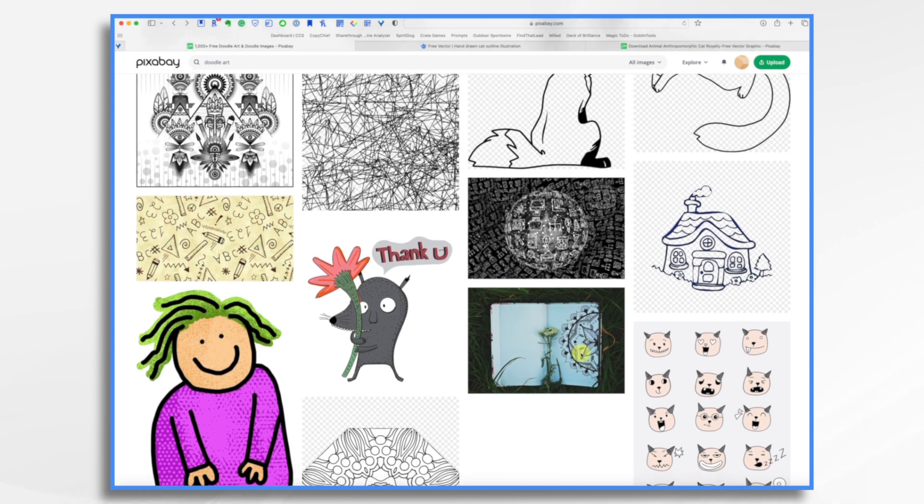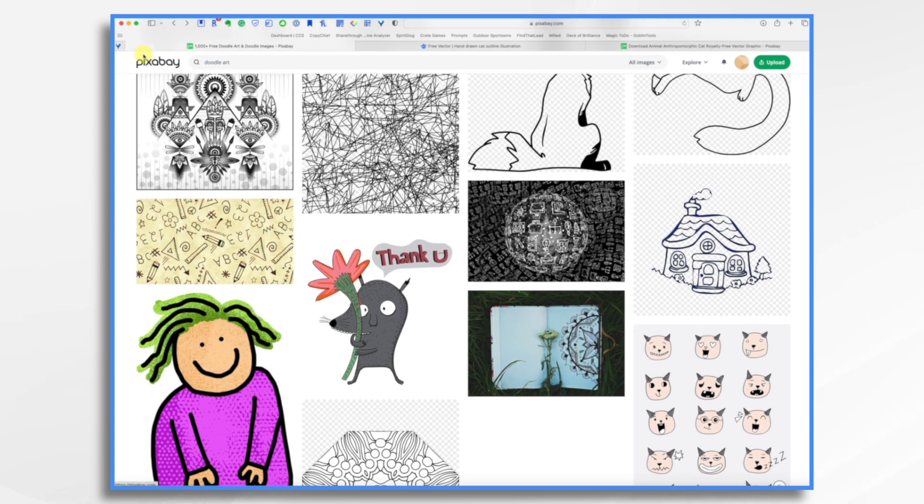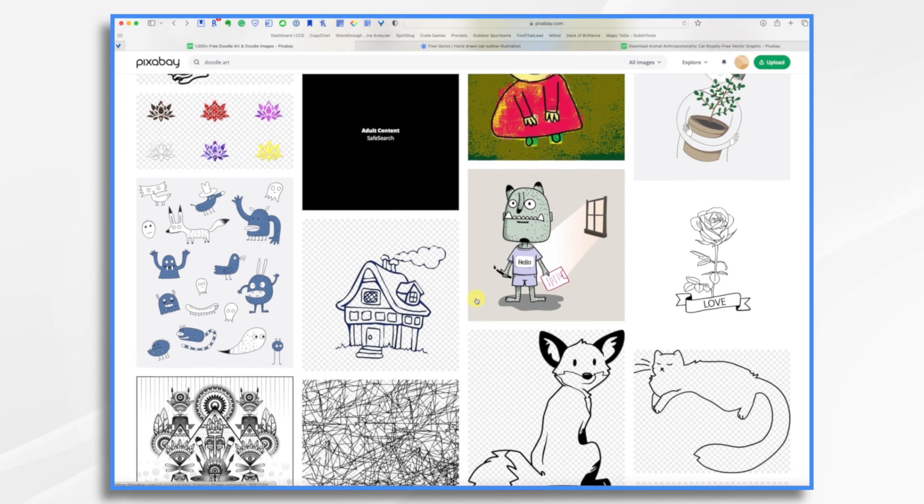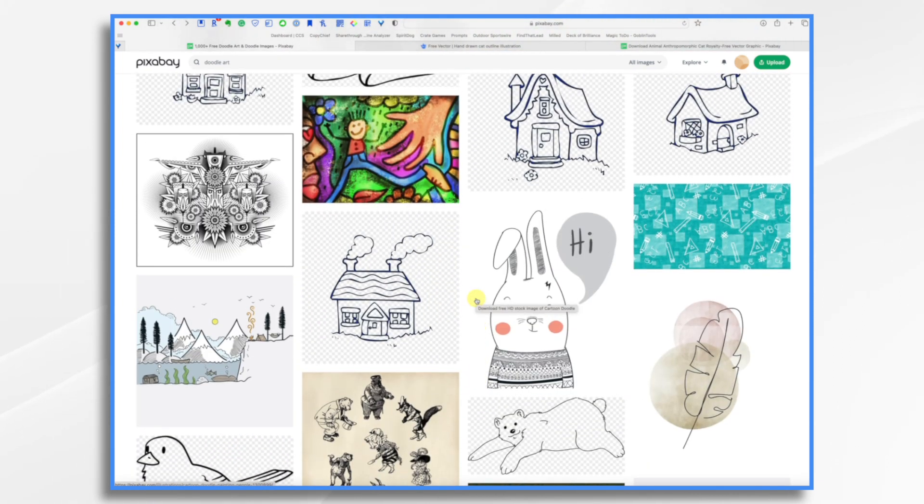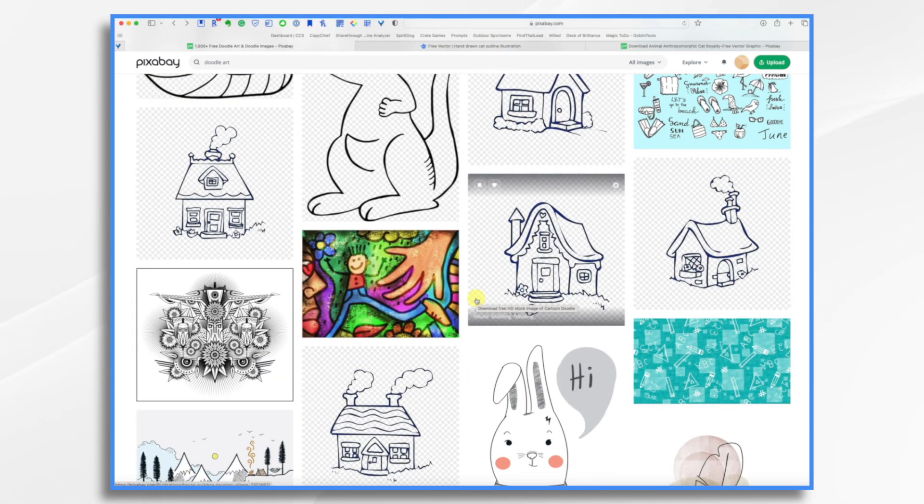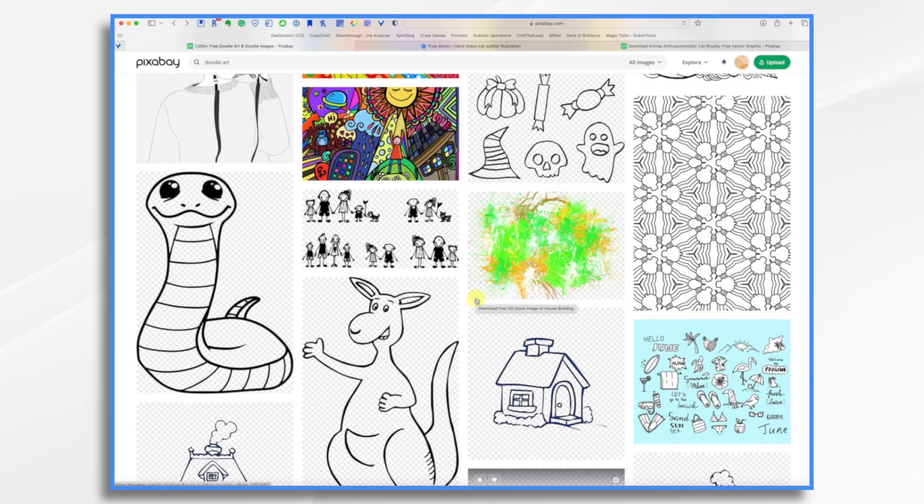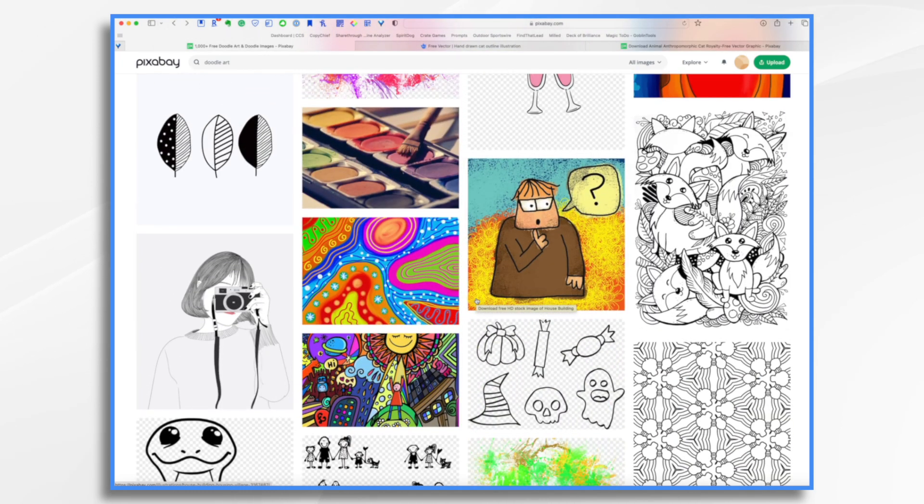Next time, let's go to Pixabay. You notice I typed in 'doodle art' up here for my search. So everything that I'm seeing is kind of doodly-ish.